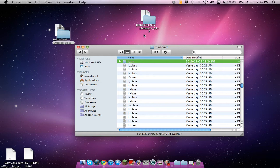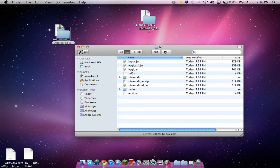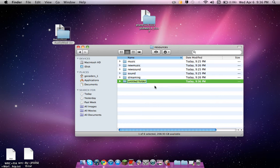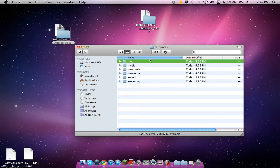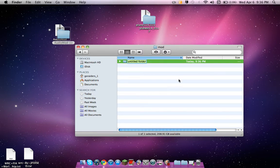So now you're going to want to go to resources and create a new folder named mod, all lower cases. Now open that one up and create another one called sound.